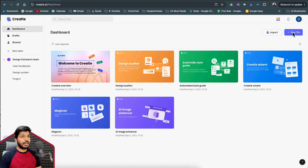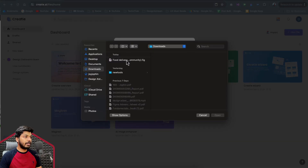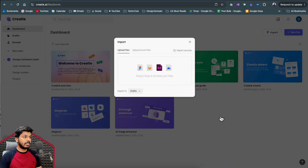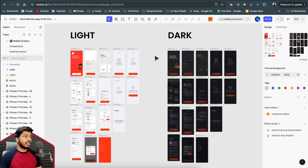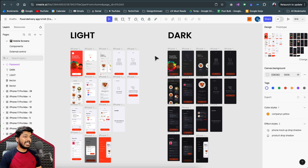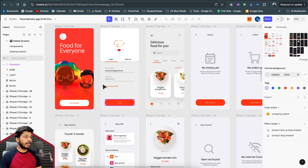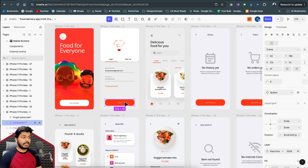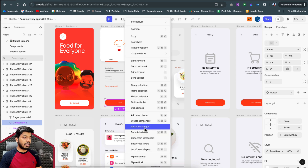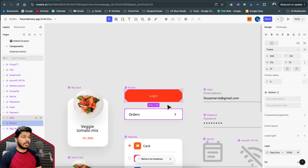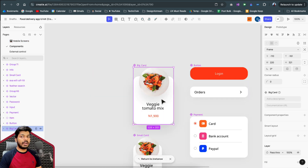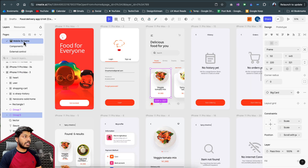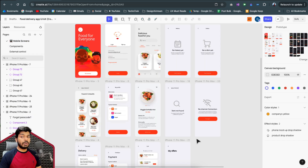Let's go back to Creaty and import the file. On the dashboard there's an import option — I click Import, select the food delivery file I saved from the Figma community, and open it. It gets imported and when I double-click to open the file, everything imported very seamlessly. Components are preserved as instances linked to their main components, and pages like light mode and dark mode are all intact.